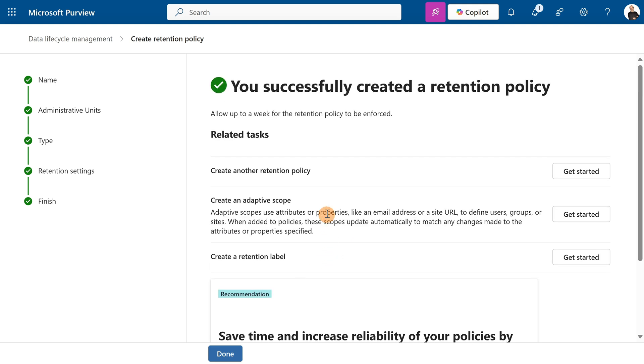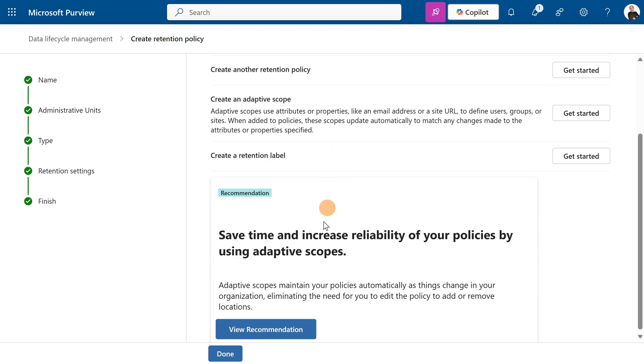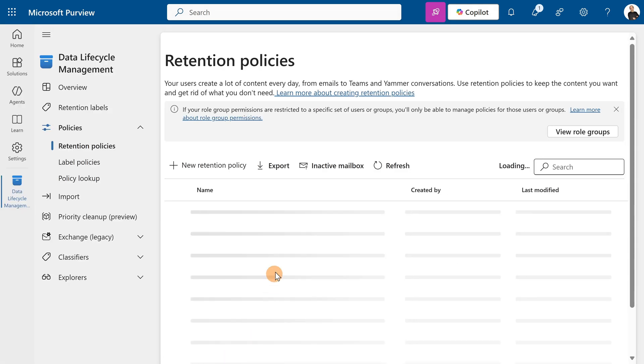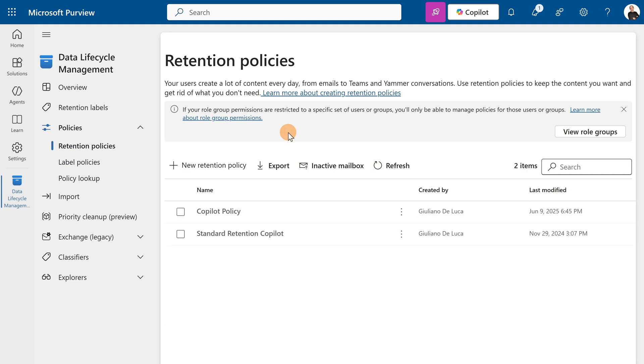This is now applied. I successfully created this retention policy. I can click on Done, and this is my co-pilot policy. It also targets Teams chats, but this is going to change in the future, so stick around—I'm going to do another video.